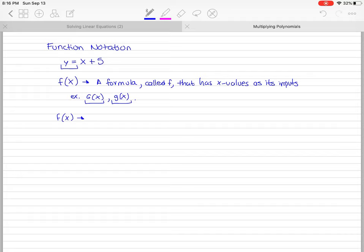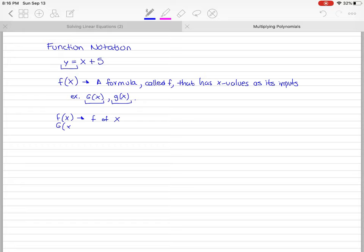You also need to know how to say this notation. You say it as 'f of x.' The parentheses here do not mean multiplication — remember, it just means there is a formula called f that has x values as its inputs. Likewise, if you had a g there, it would be 'g of x.'